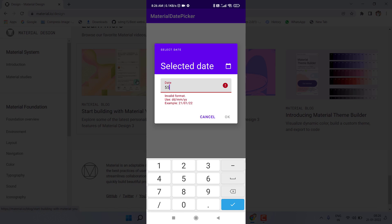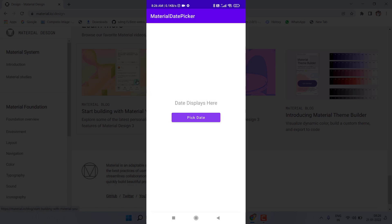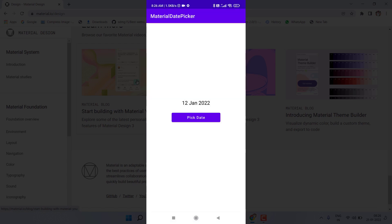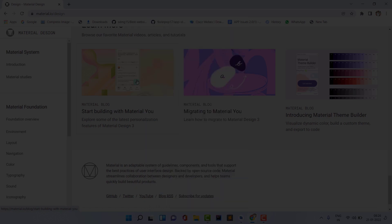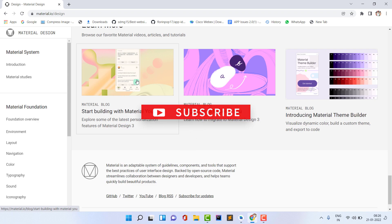Now let's select a date — I'm picking January 12, 2022. If I click OK, you can see the date is showing on the TextView. If I select a different date, it updates accordingly. We are going to create this same thing in today's video. If you like the video, please like and subscribe the channel.